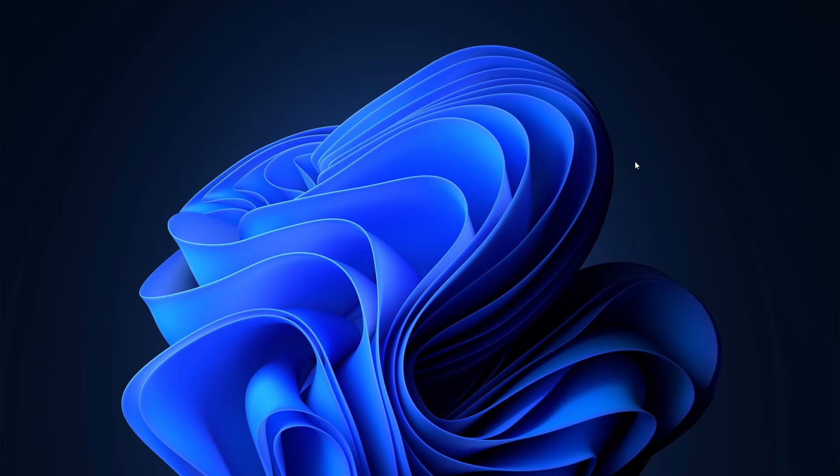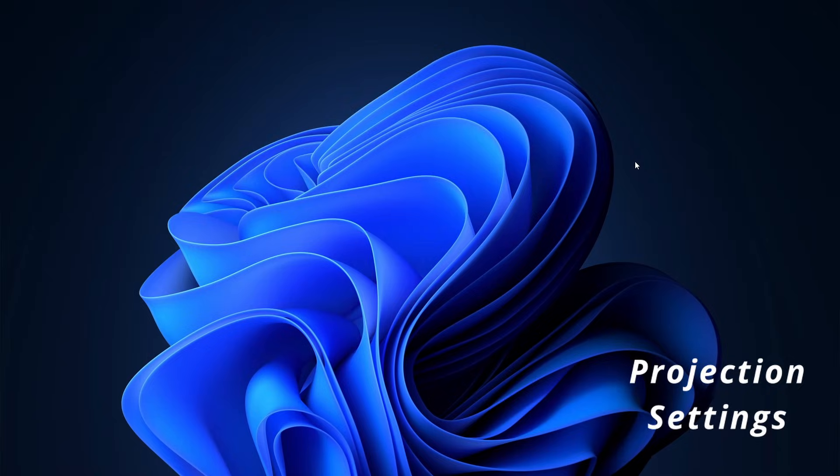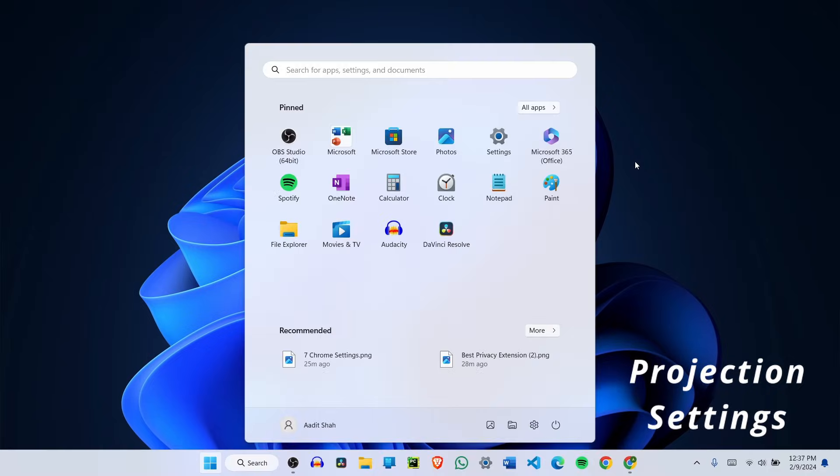So here I'm on my laptop and I'll just have to search for projection settings. So I'll search for this in the start menu.